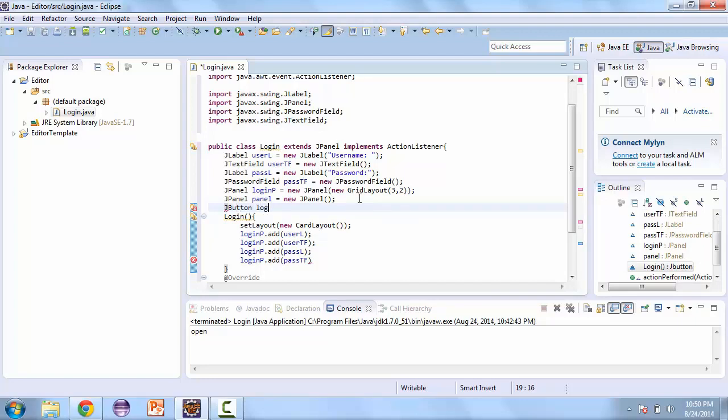And let's also create two buttons. One is going to be for the login.